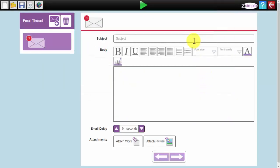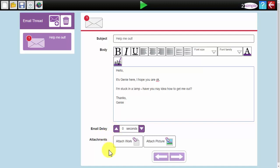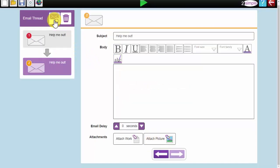Once you are happy with that you select the subject of the first email. You write your email and then you can select an email delay. This is the number of seconds of delay between them clicking on the 2Respond and the first email arriving in their inbox. For the first one you may leave it at blank. You can then attach a piece of purple mash work or a picture. Once you are happy you click on the plus at the top to add the next email in the thread.